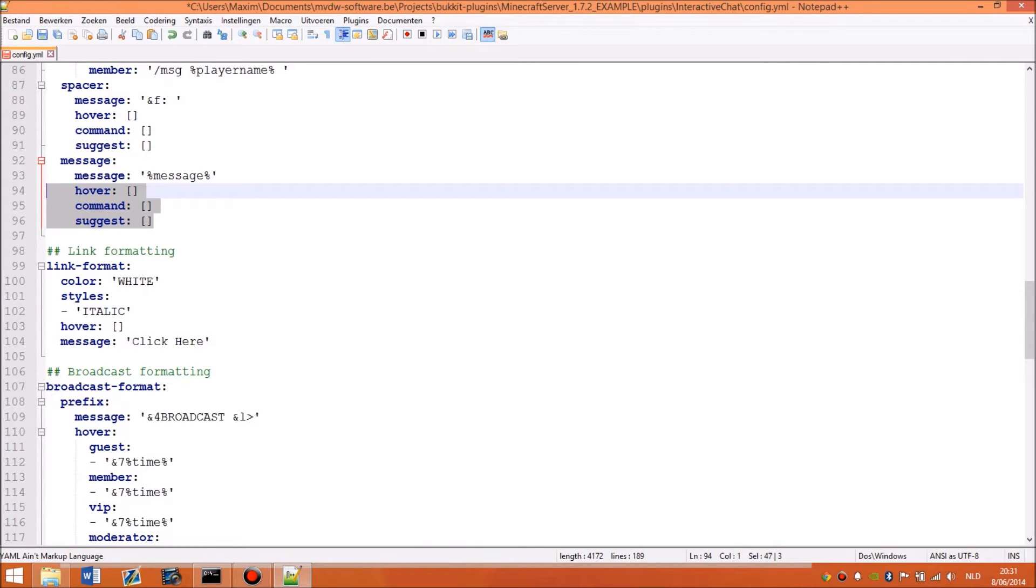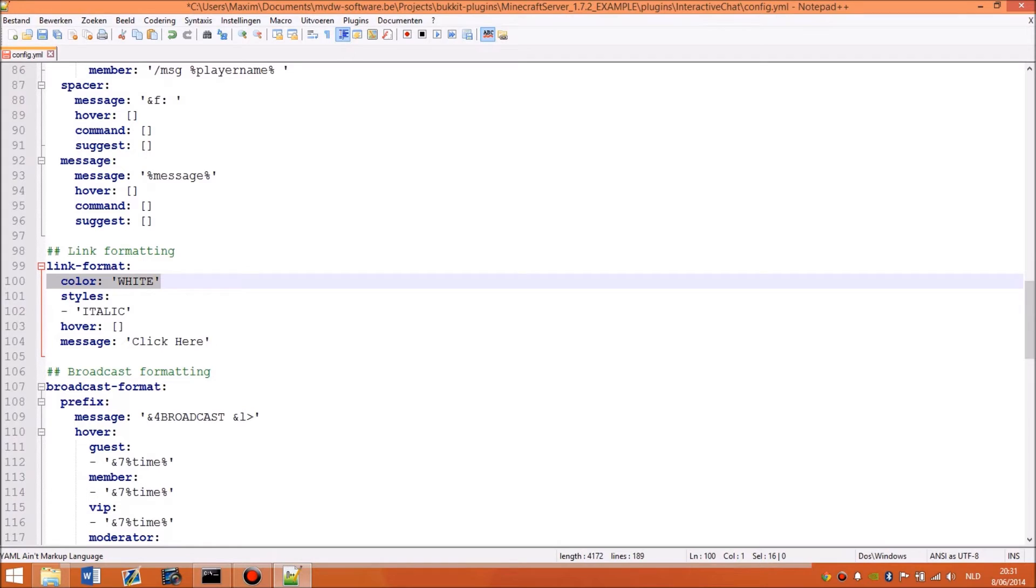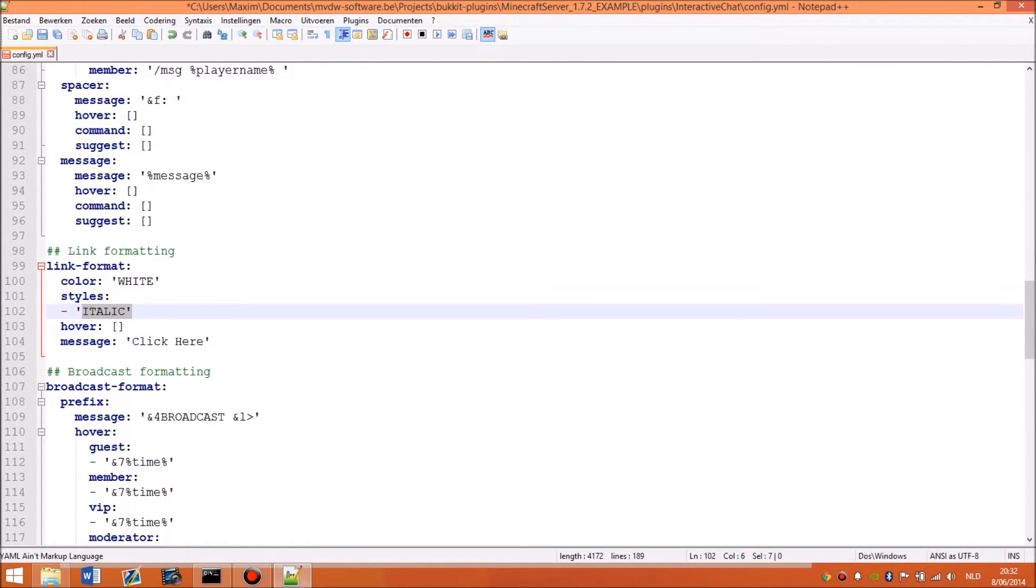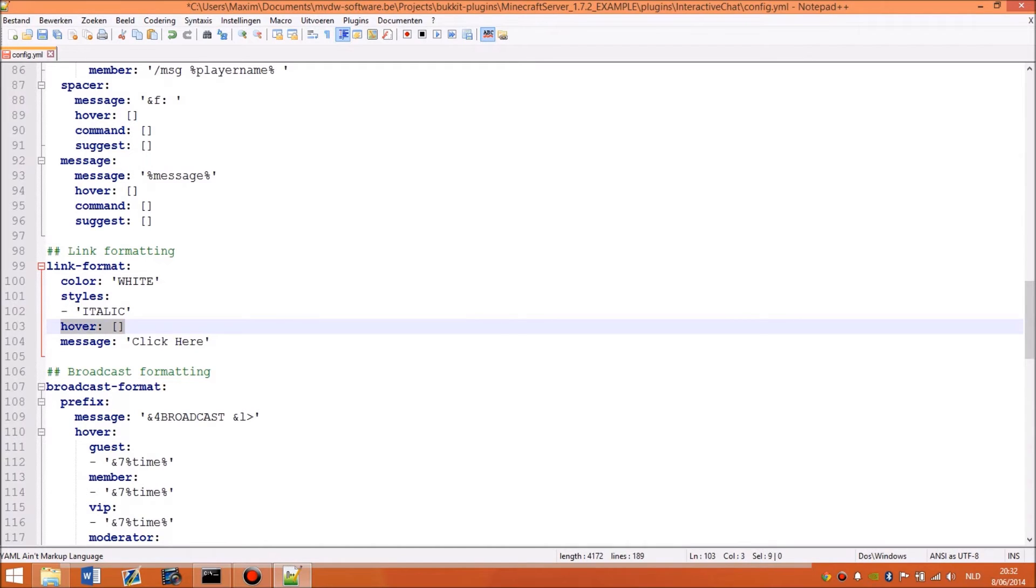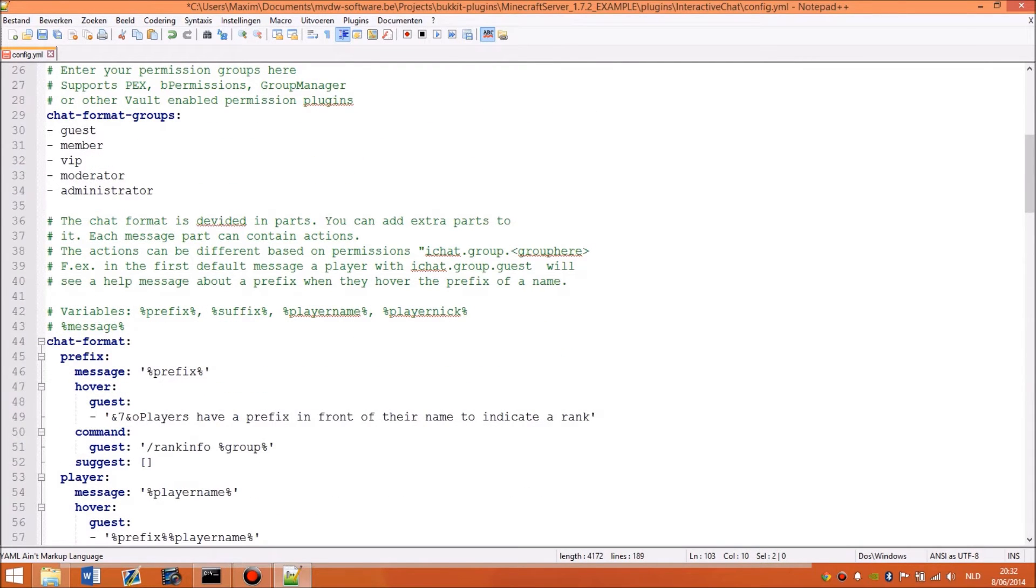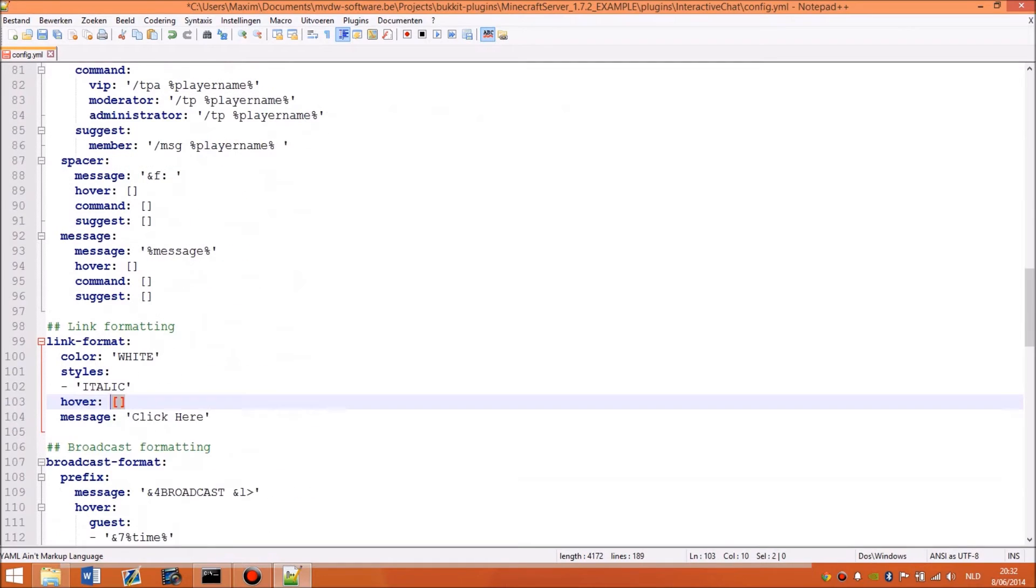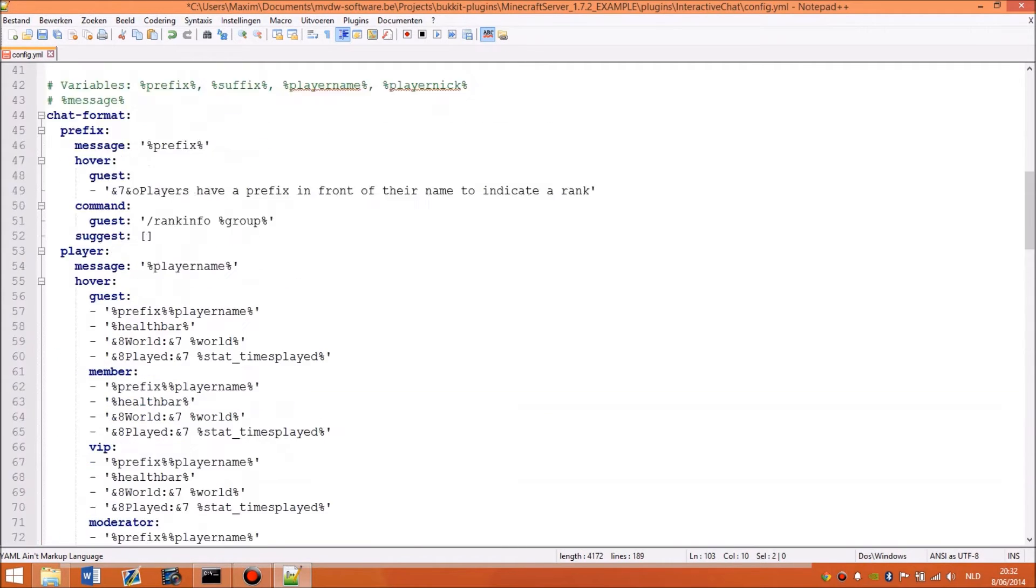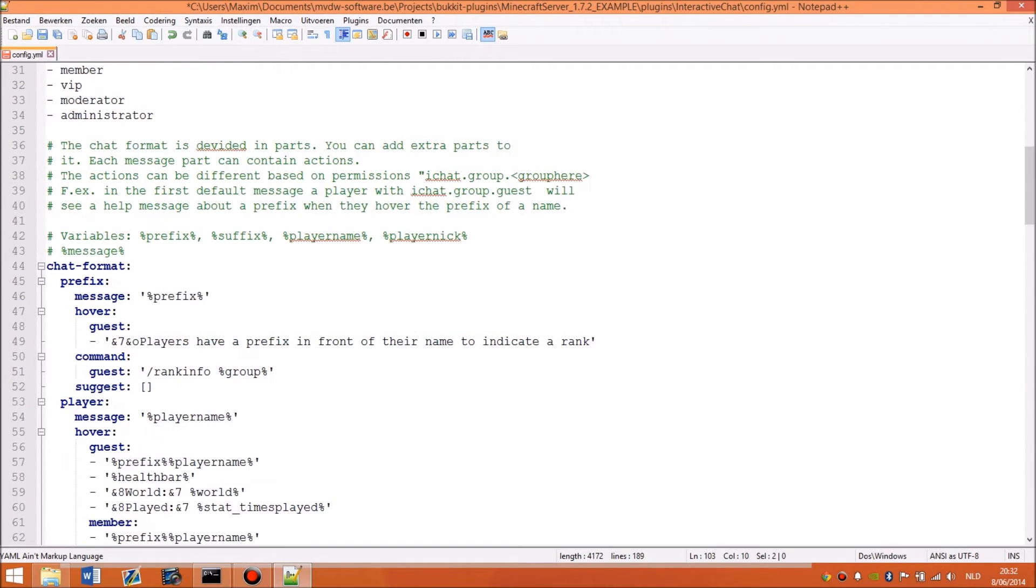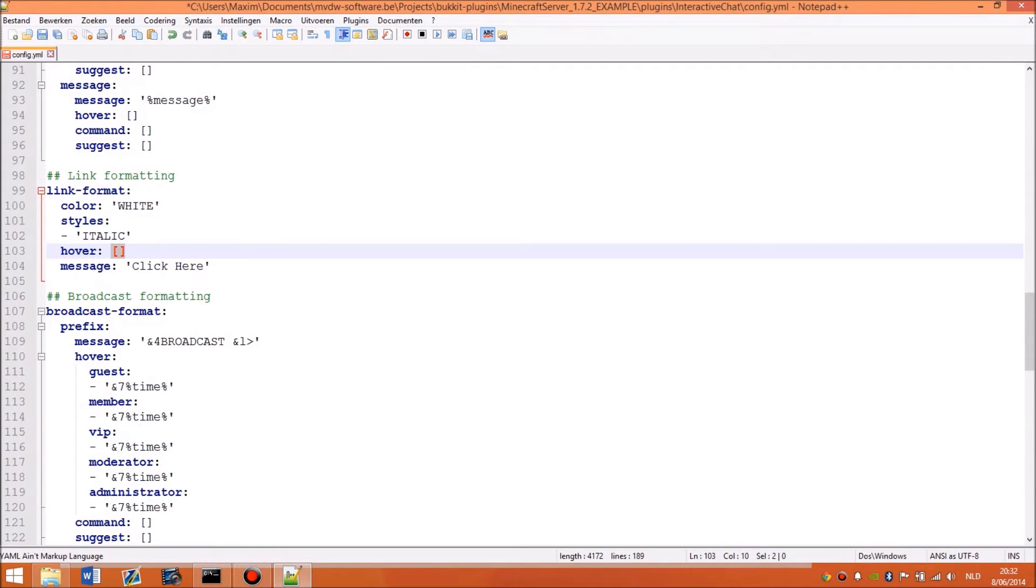Then this is the link format. This is the color the link will be, white. And then the styles. So now I will have an italic style for a link. You can add a hover, but currently defaultly this won't be dynamic. So you can add like the time the link was sent or something like that. But you can add like the title. That's implementable. There's an API available and I will create extra modules.